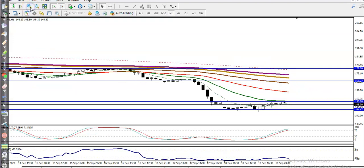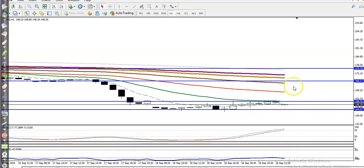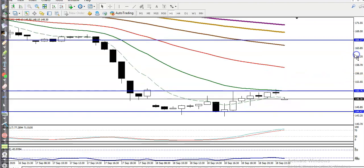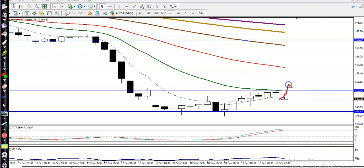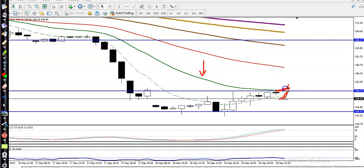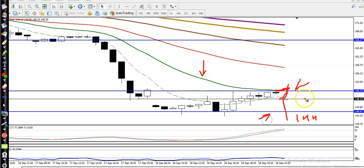Looking at the H1 chart, there is a 20-period moving average. We are looking for a buy after price breaks above this 20 moving average. Once price breaks that level, we will go for a buy.